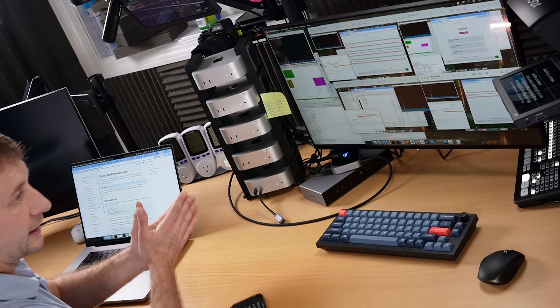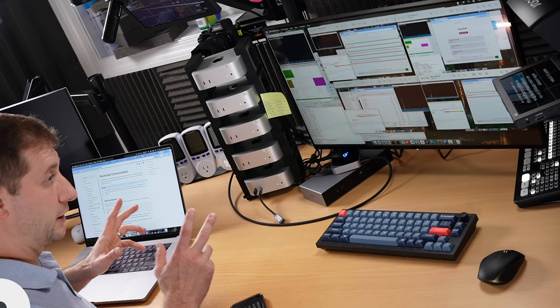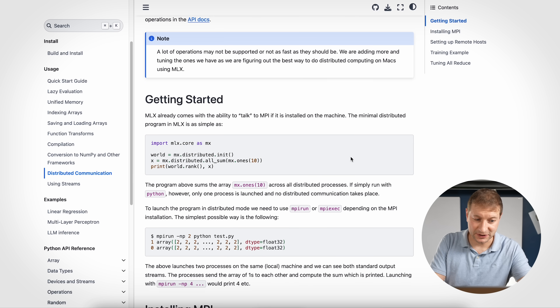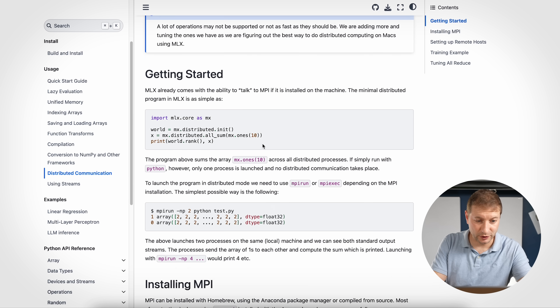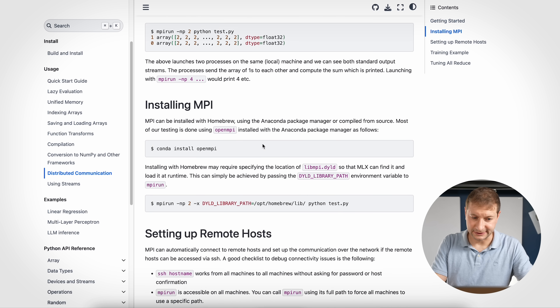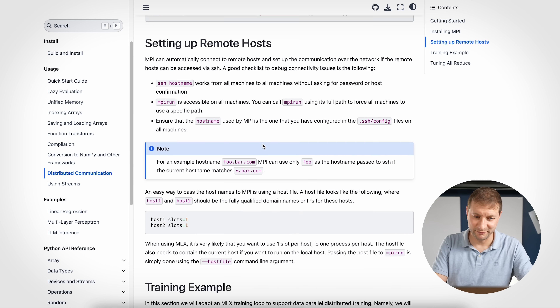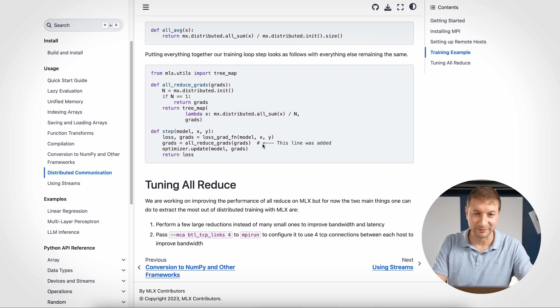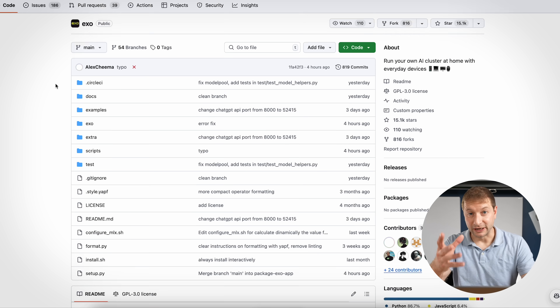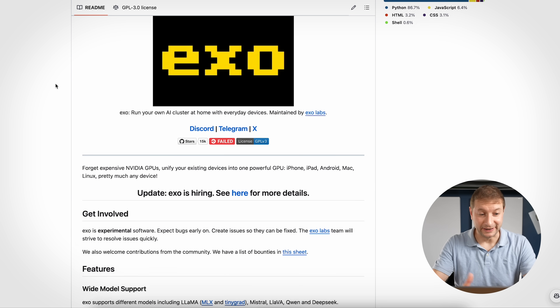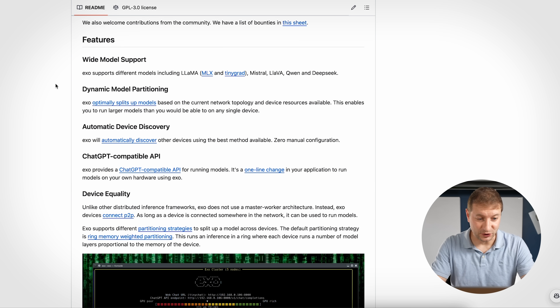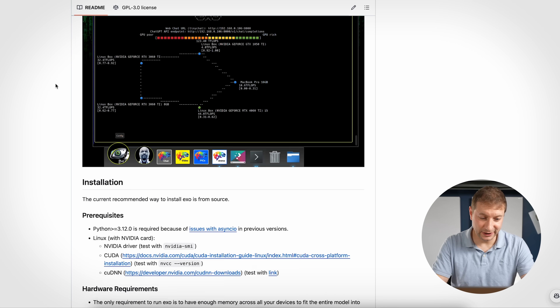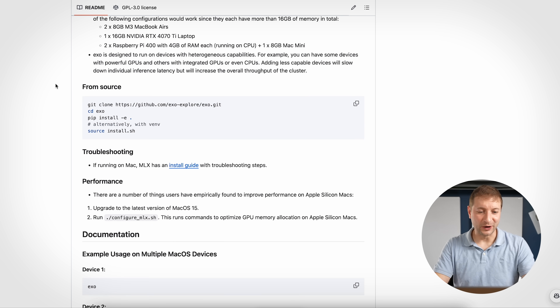These are the basic questions addressed by setting up a distributed system like this, or a cluster. You can set up MLX with distributed communication, but as you can see it's a bit of a setup, and there's definitely some tuning and tweaking involved.